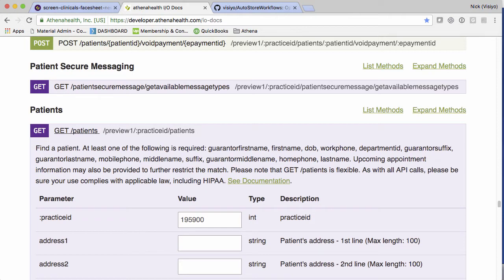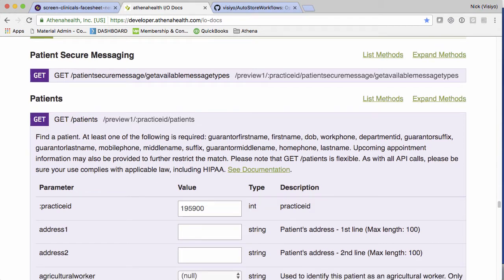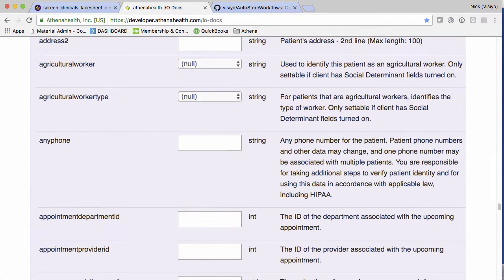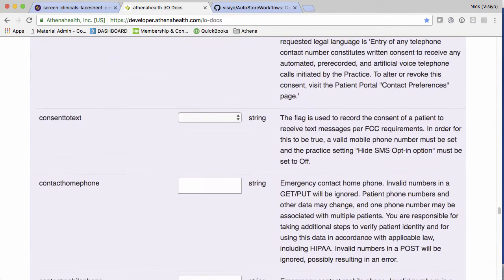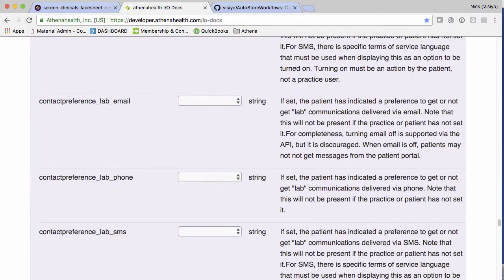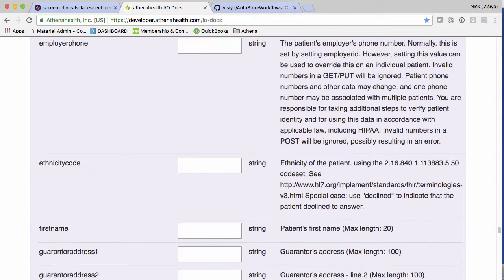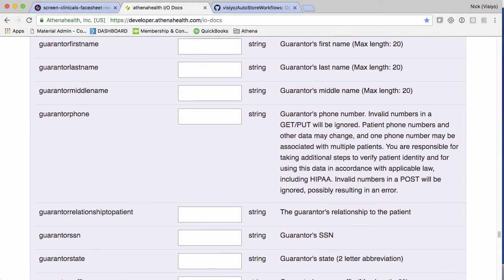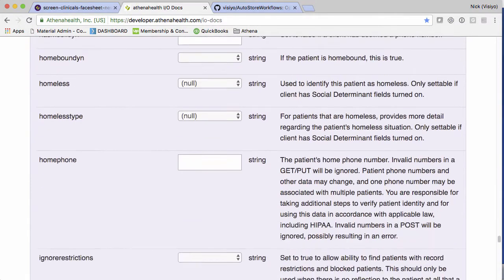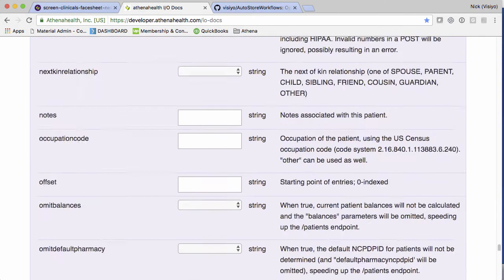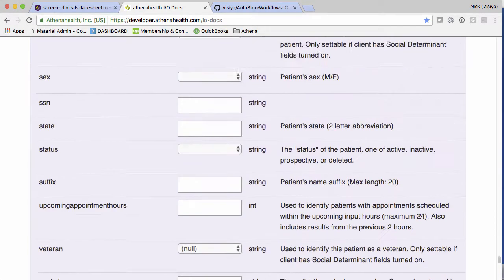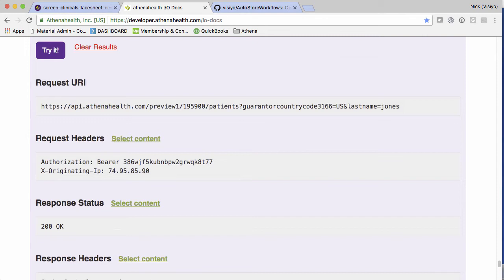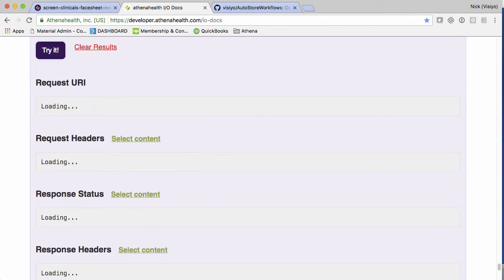Here it looks like you need to pass in the practice ID, which makes sense. And through this UI, similar to the video I've shown before, you can actually use this UI to test. So I'm going to put in my practice ID. Now, I do know that one of the fields in here that is required, it needs a search parameter. So I'm going to search against Jones. And I'm going to go ahead and click on Search or try it.